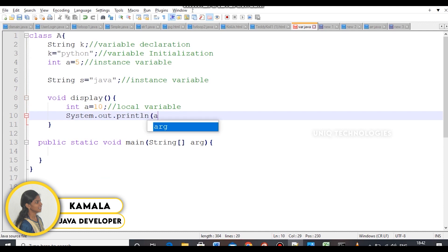If you have any method, you can use instance variables. If you have 10 output, you can use static variables. If you have local variables, for example a equals 10, you can access local variables within the method. You can access outside of the method using instance variables.